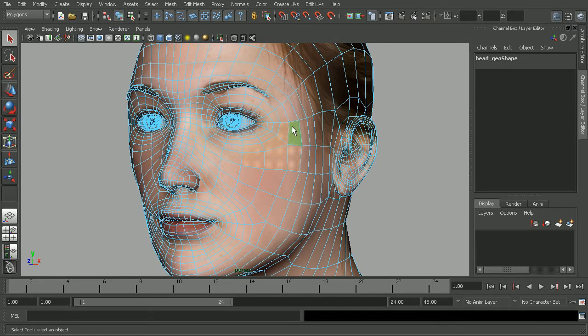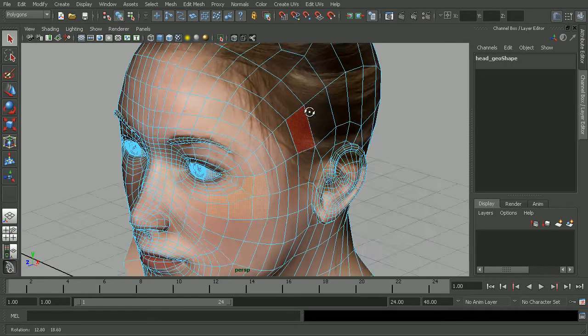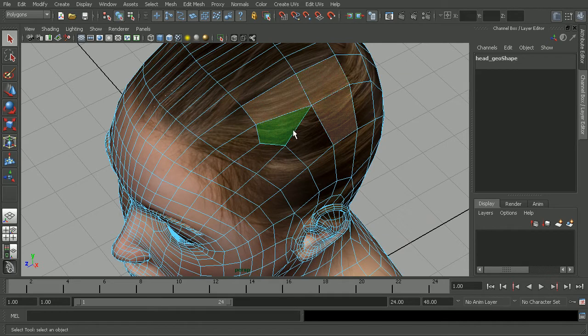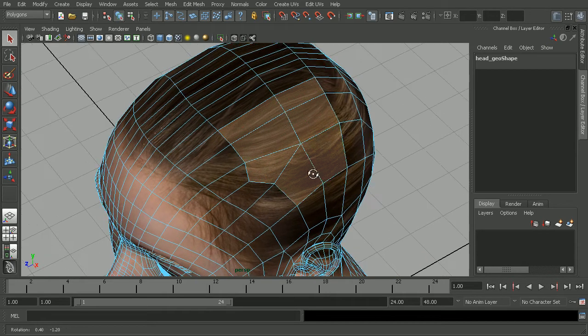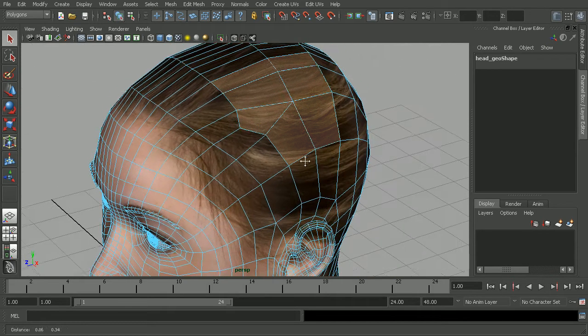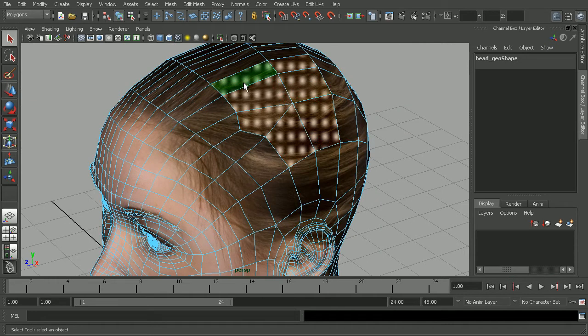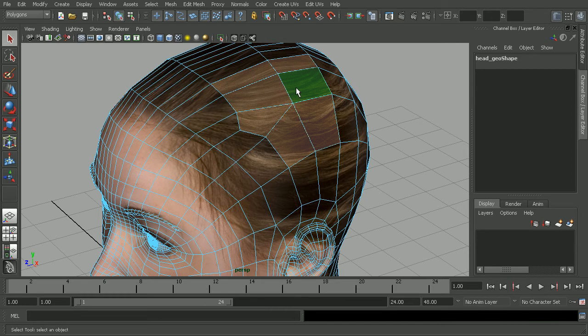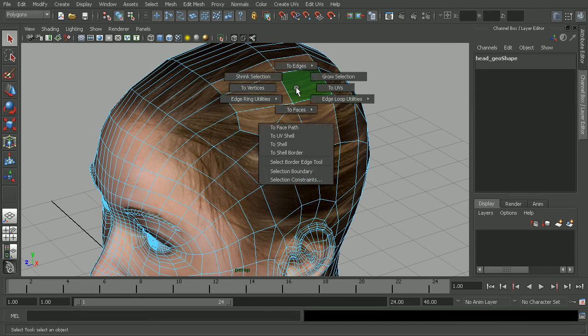So if I had a series of faces selected here, let's just select something up along the top of the head to make that a little bit easier to see. What I could do is if I wanted to now convert these to something like vertices, all I would have to do is with these selected, just control right-click, and now I can convert that selection to vertices.